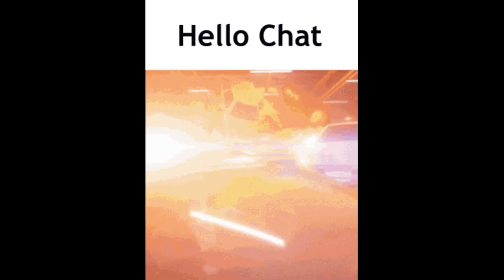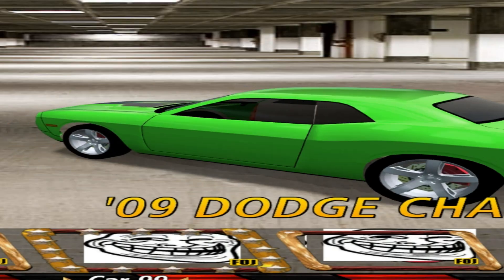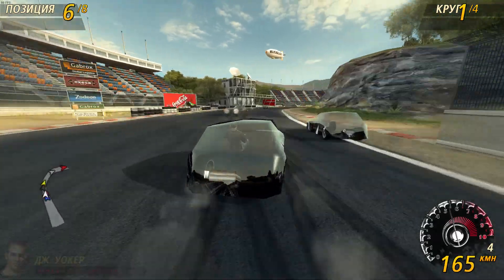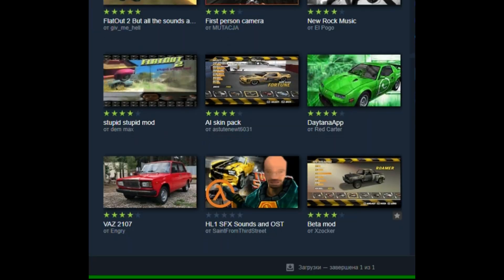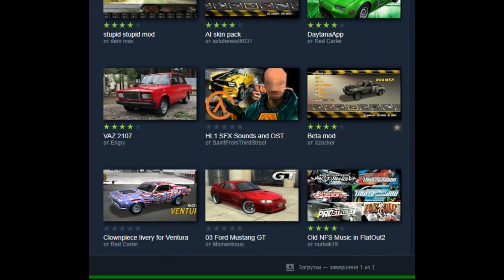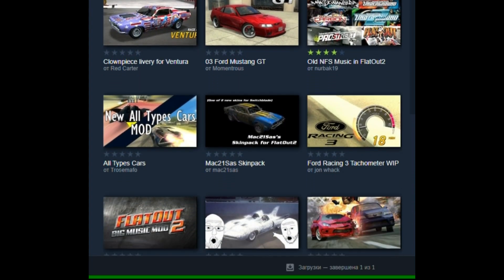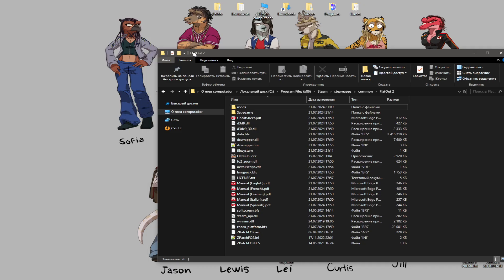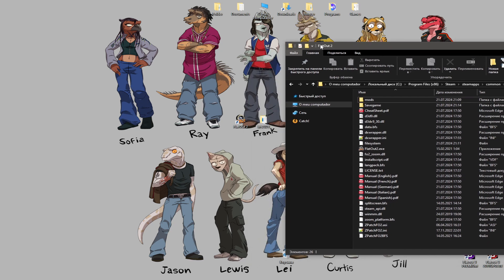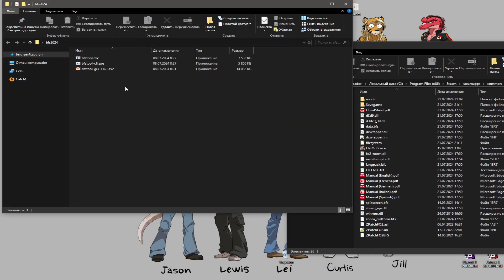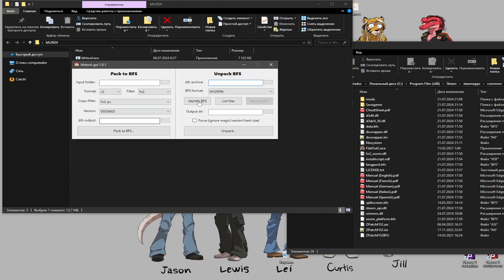Hi everyone, today I will show you how to make your first mod for Flat Out 2 and how to upload it to Steam Workshop. First, you will need to install the BFS unpacker to unpack the game.